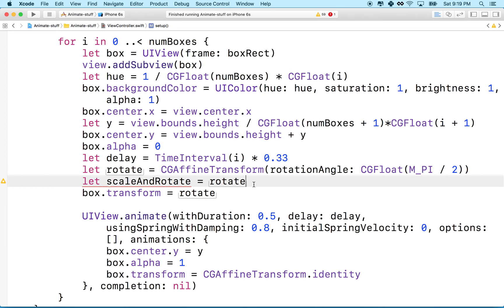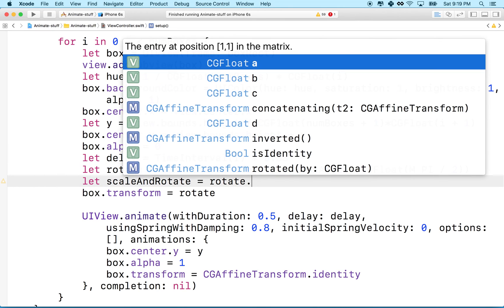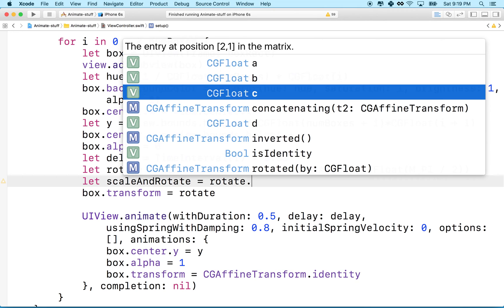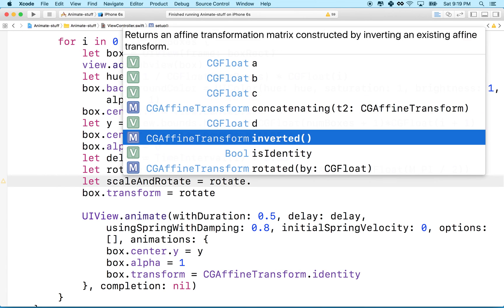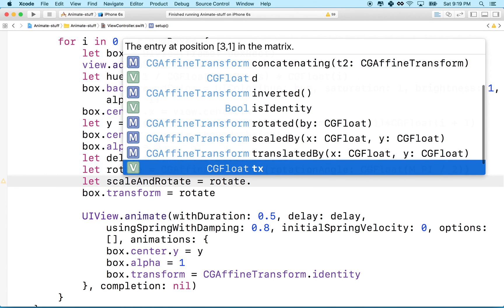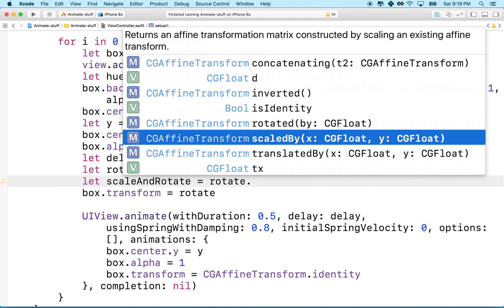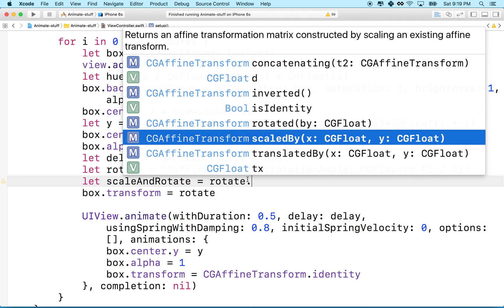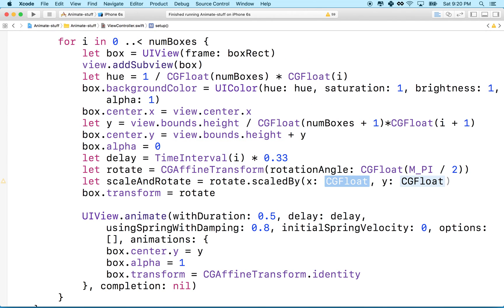And then what I'll do is I'll do dot. And what I want here is, here it is right down here, scaled by. So I can take my transform and then I can call the scaled by method on it. And essentially what we're doing is we're adding a scale to the rotate. So they'll combine them together. So I'll choose this.